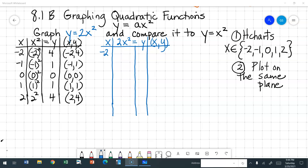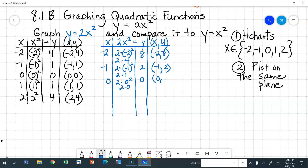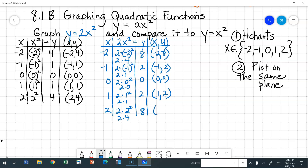If x is negative 2, I have 2 times the quantity of negative 2 squared: 2 times 4, which is 8. Ordered pair: (-2, 8). Negative 1: 2 times negative 1 quantity squared is 2 times 1, or 2. Ordered pair: (-1, 2). For 0: 2 times 0 squared is 0. Ordered pair: (0, 0). 2 times 1 squared is 2 times 1, which is 2. Ordered pair: (1, 2). And 2 times 2 squared is 2 times 4, which is 8. Ordered pair: (2, 8). Now we're ready to graph.